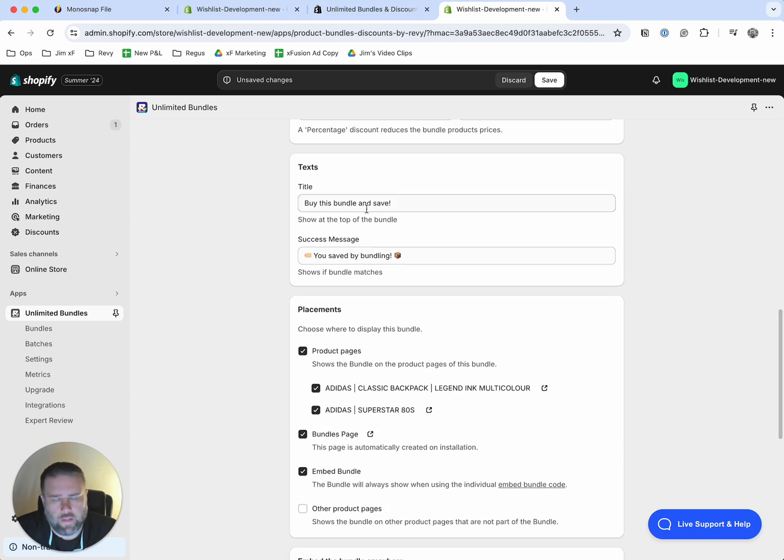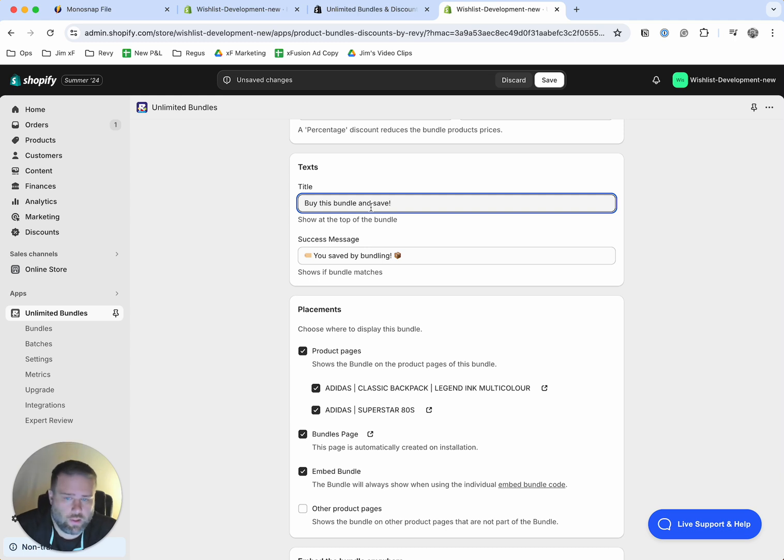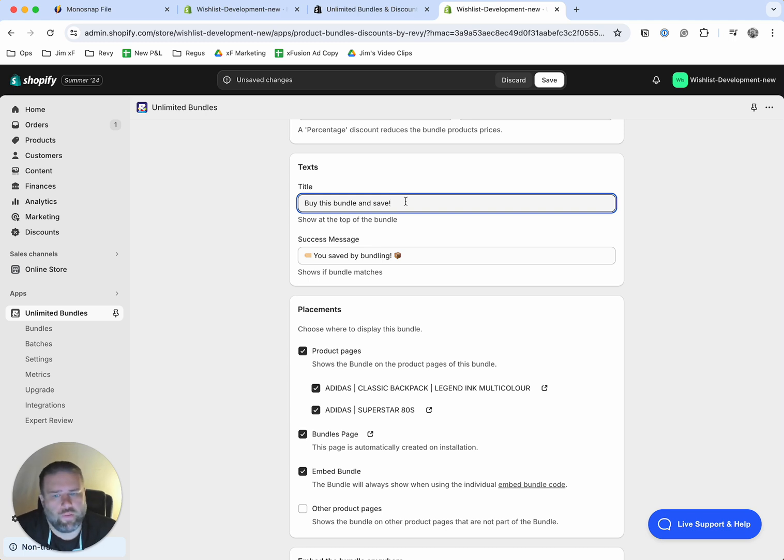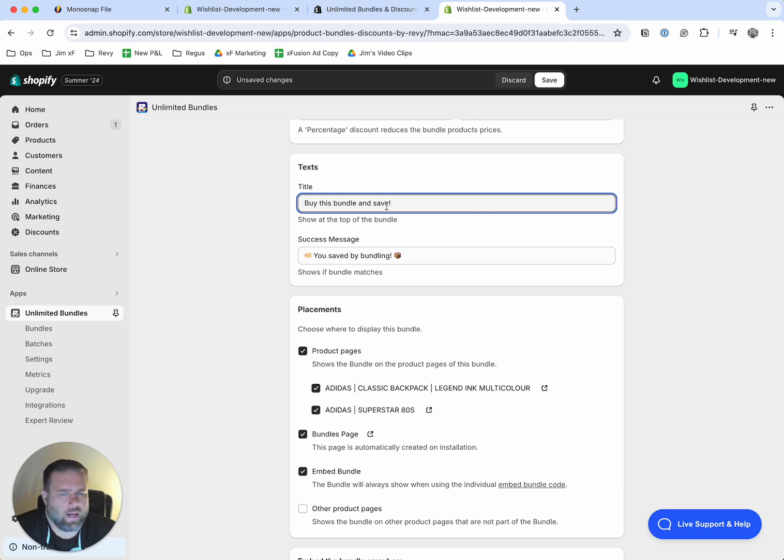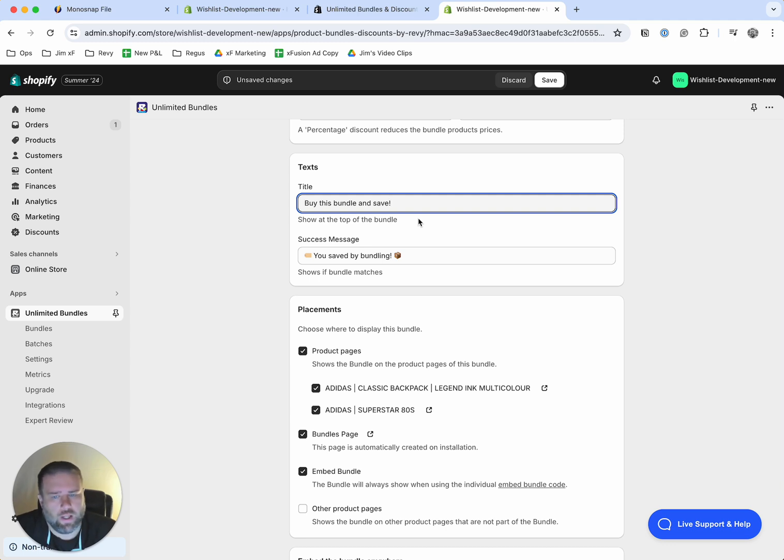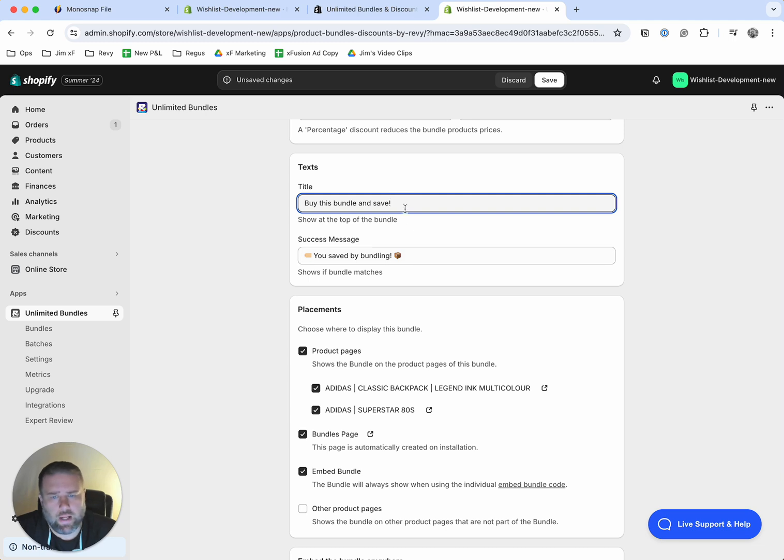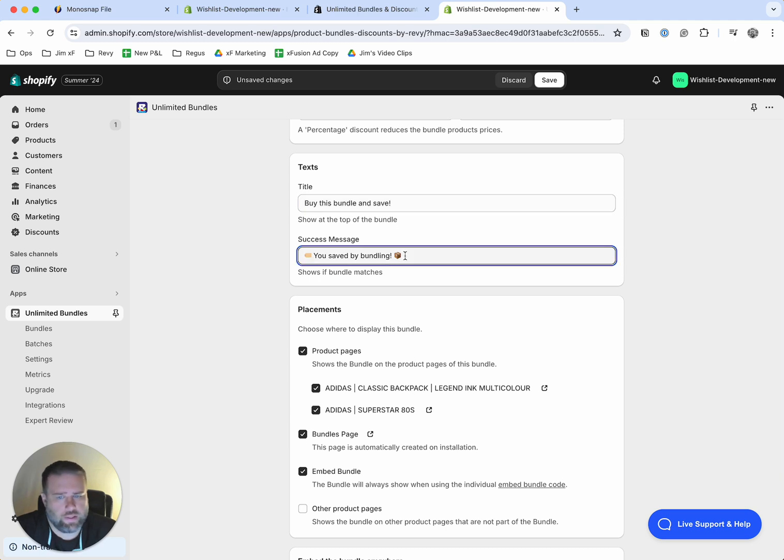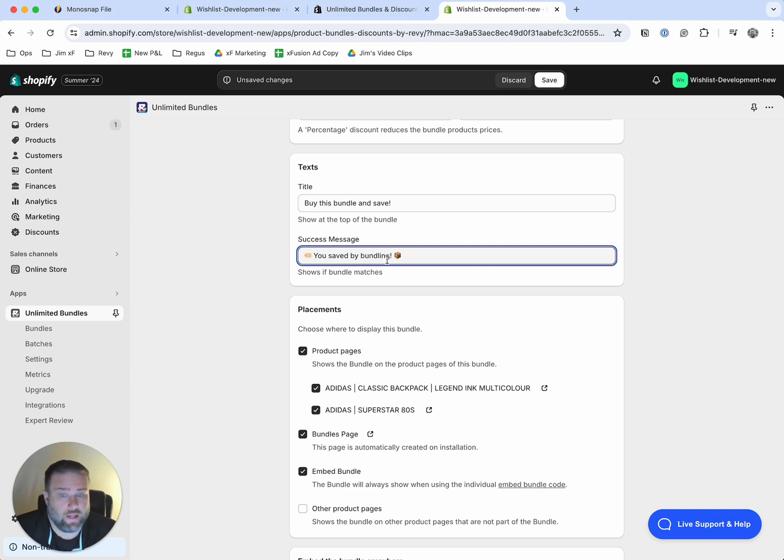All right, and this is where you can adjust the text. The default here is certainly fine and a workable option. You can customize this and I recommend having fun with this and you can even use ChatGPT to come up with different ideas on copywriting ideas on the way that you can describe the products. You can even give it input as to the name and types of products and ask it to give you examples. So you would write in whatever you want here for the title. And then also, this is the success message. If they add these products, then they get a little positive feedback. You know, you saved by bundling, that kind of thing.